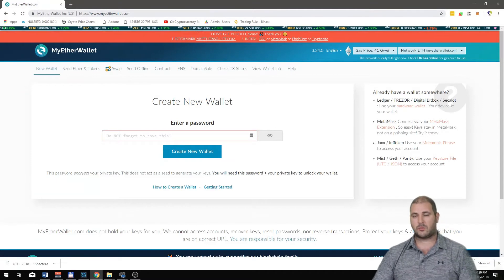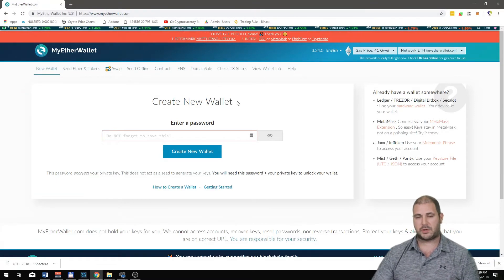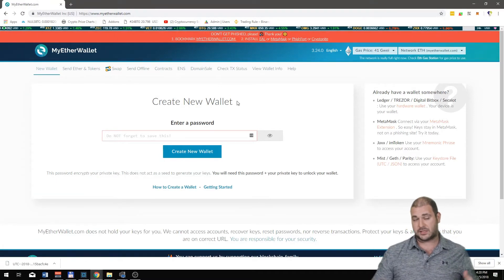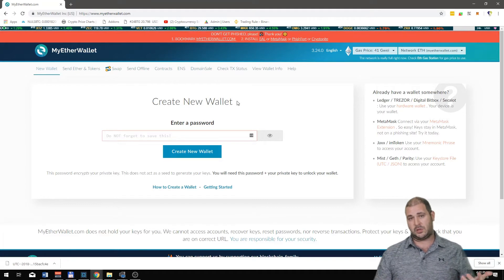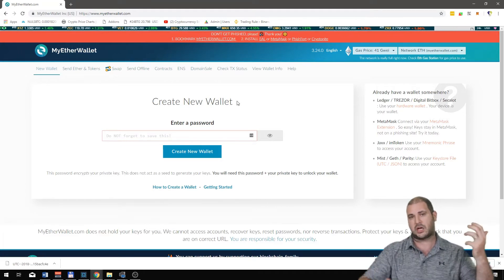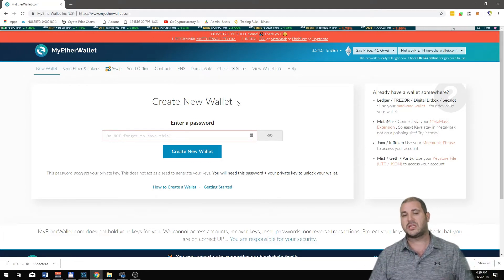So if you go to myetherwallet.com, this is what's going to come up and it's kind of confusing. Come and follow me along, open up on your screen and actually follow along and you'll understand how to do these things.